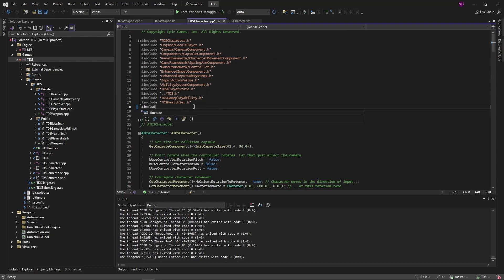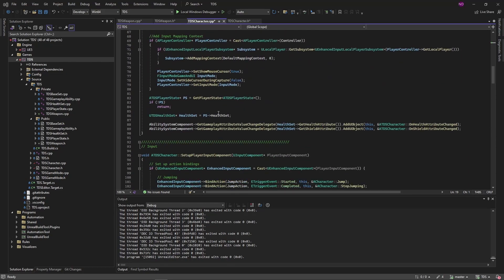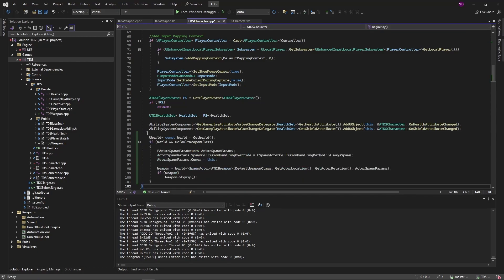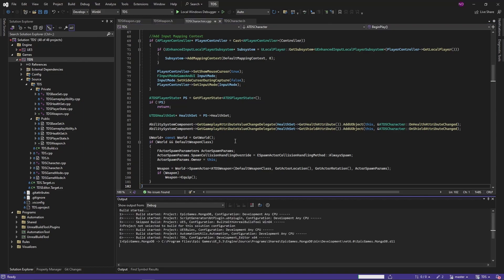We need to include the header file. At the end of BeginPlay, we're going to get the world so that we can use it to spawn an actor of type TDSWeapon, using the default weapon class we supply, which is checked to make sure it's not null. We set the actor location and rotation, and the owner will be this actor — the player character. As long as it's valid, we call the equip function. Then hit F7 to build.